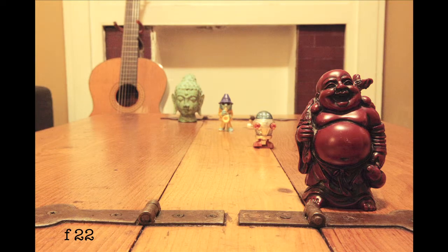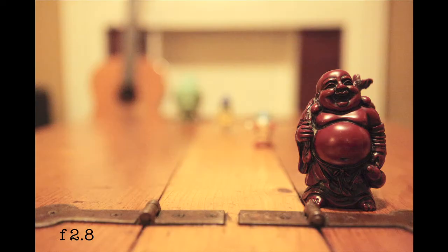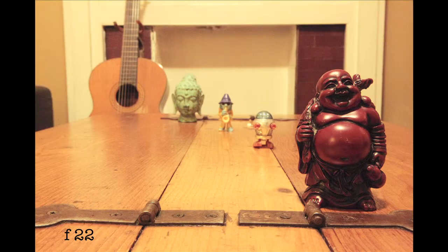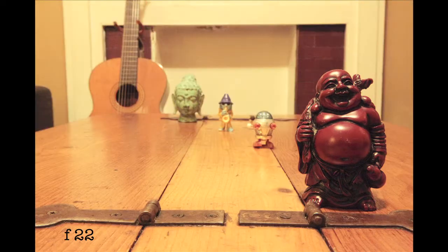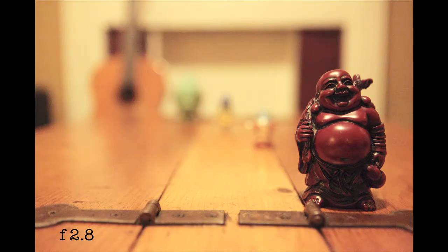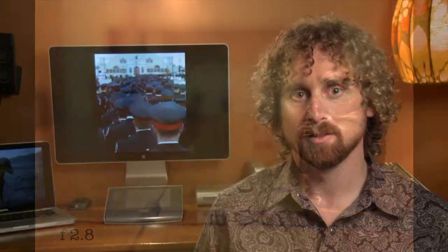At f22, a lot of the picture will be in focus. At f2.8, only a small amount of the photo will be in focus. To simplify this process, put your camera in aperture priority mode, or you'll have to change your shutter speed for each shot. Aperture priority will automatically do this for you. So clearly, aperture has a huge effect on depth of field.